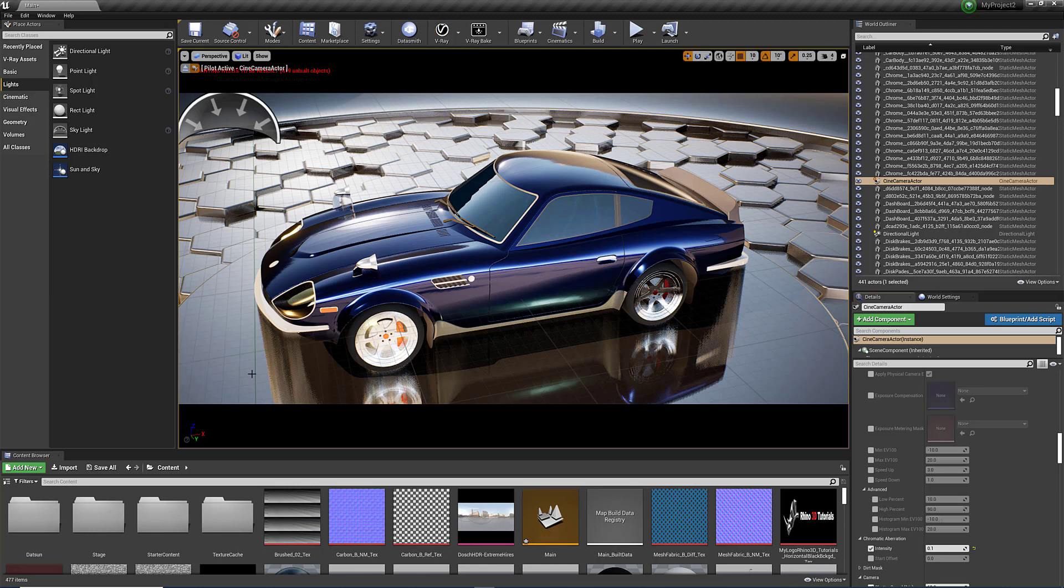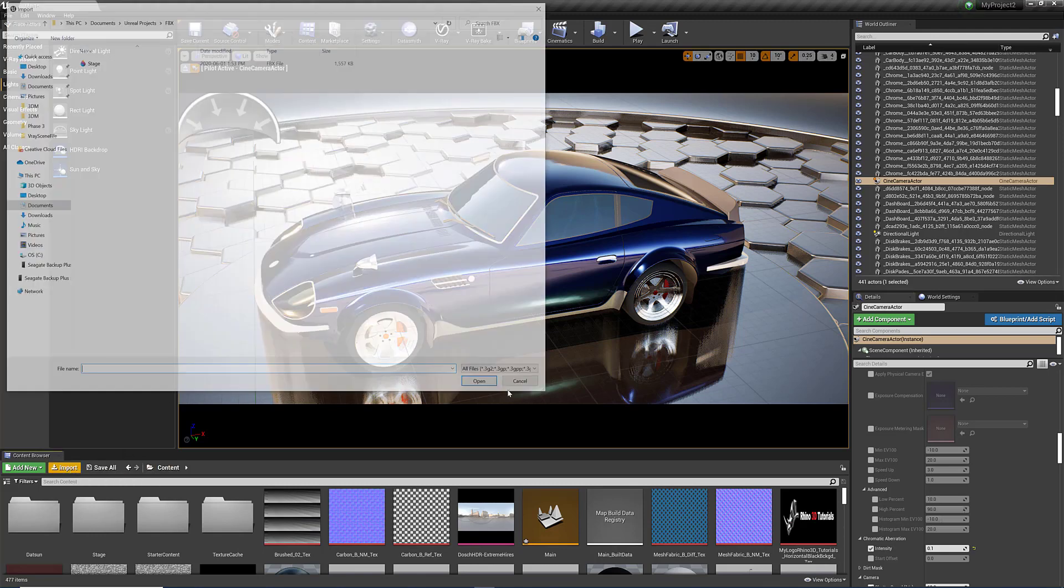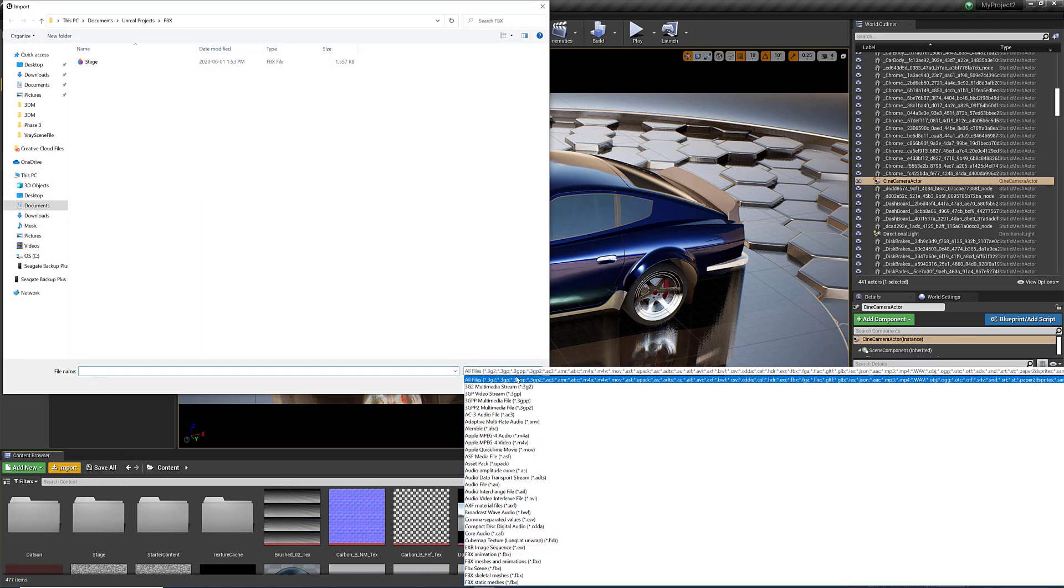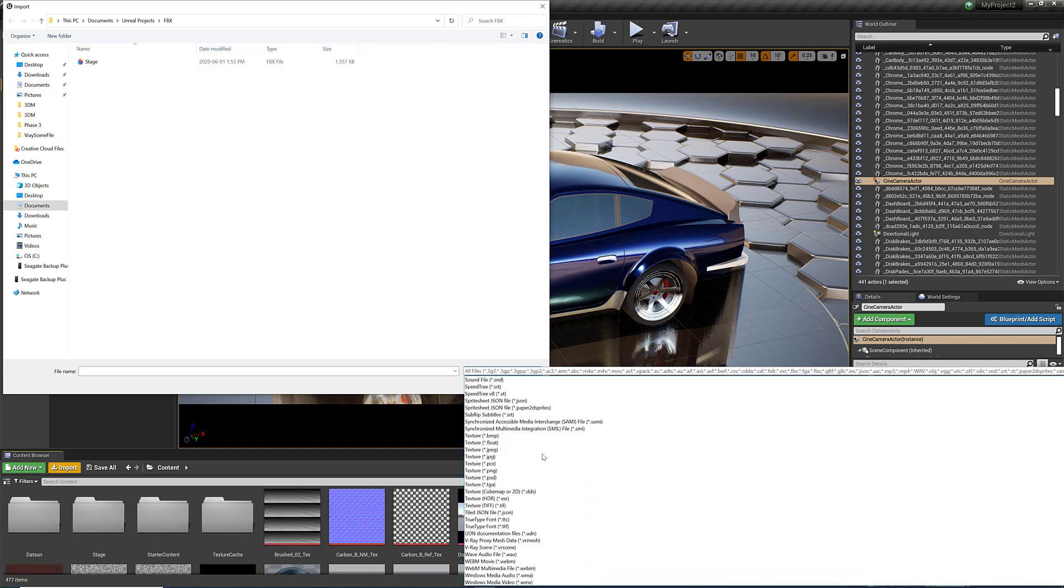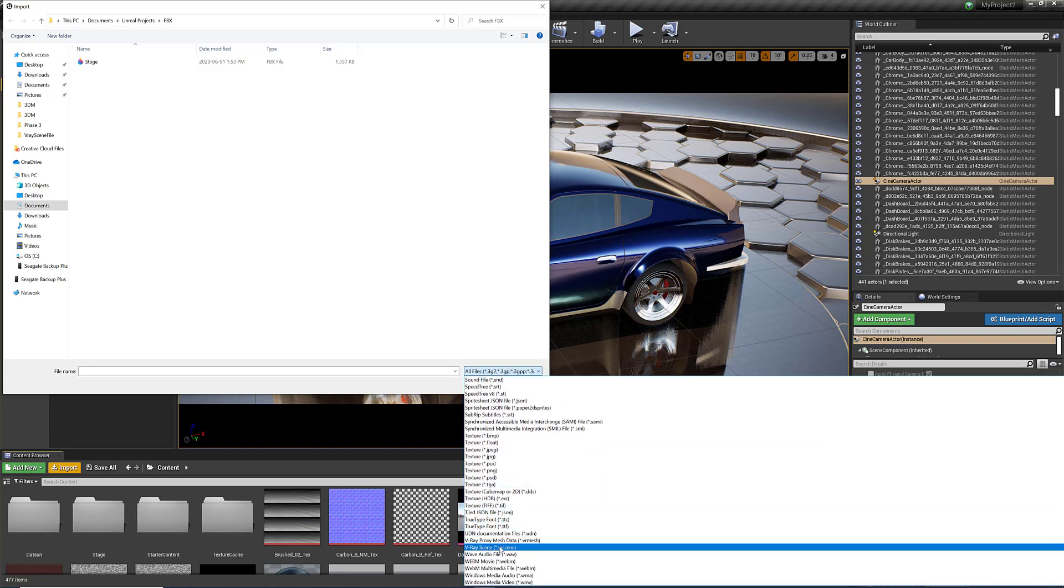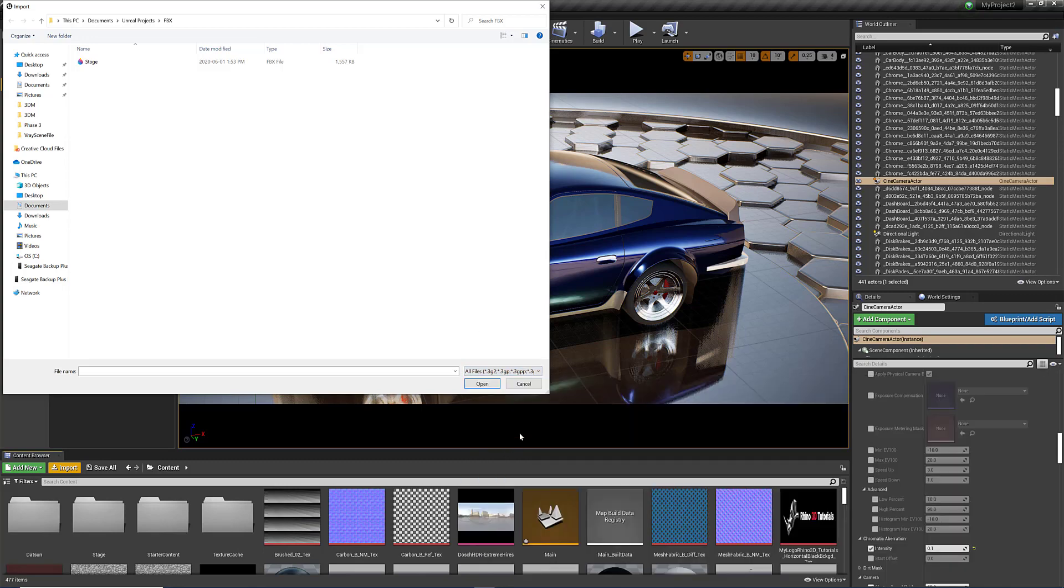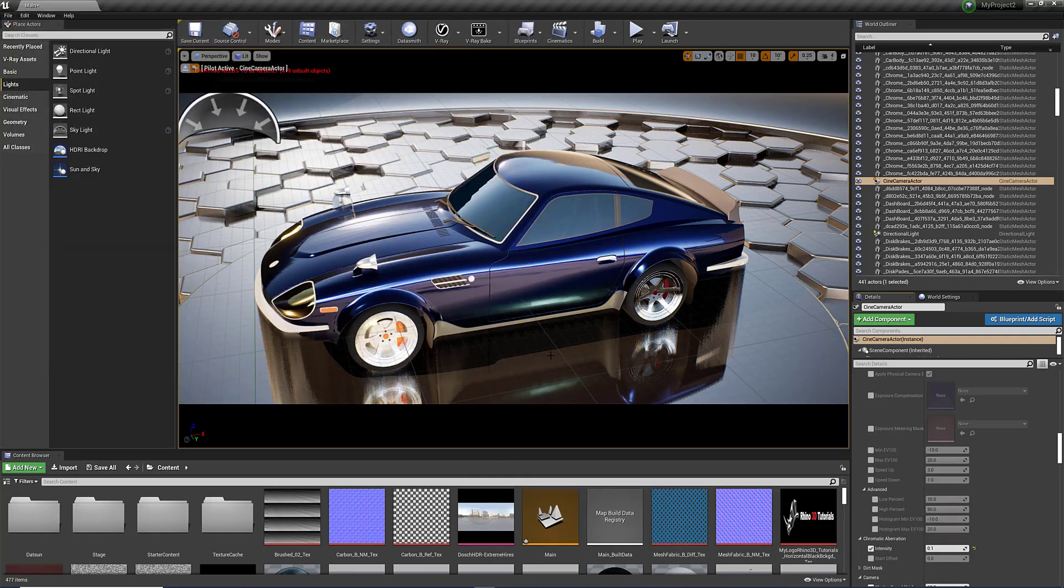And if I use the V-Ray, I just click on import here. If I scroll all the way down, you've got here V-Ray scenes. And you can export in Rhino with the V-Ray for Rhino plugin. You can export V-Ray scenes from Rhino. And then you just import in Unreal the V-Ray scenes and you've got this result.